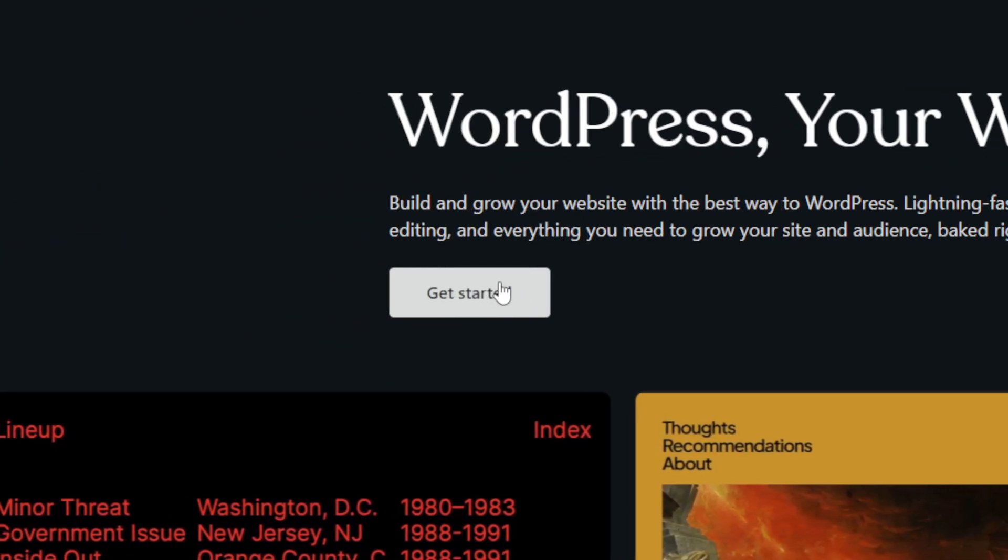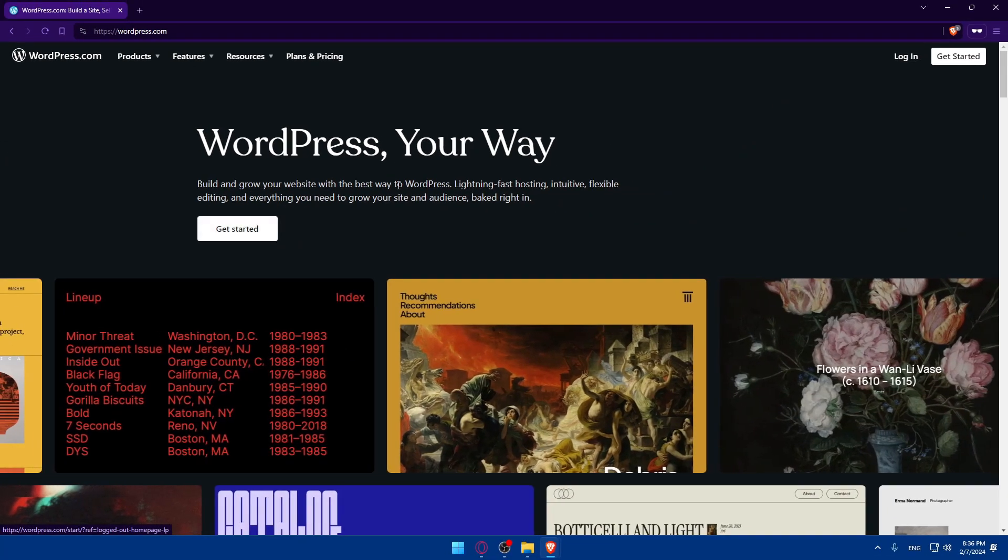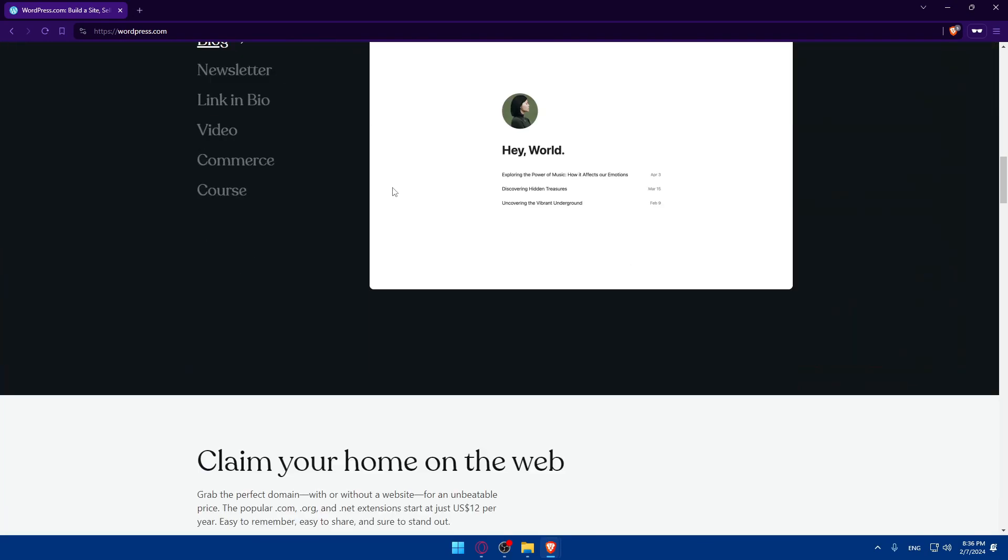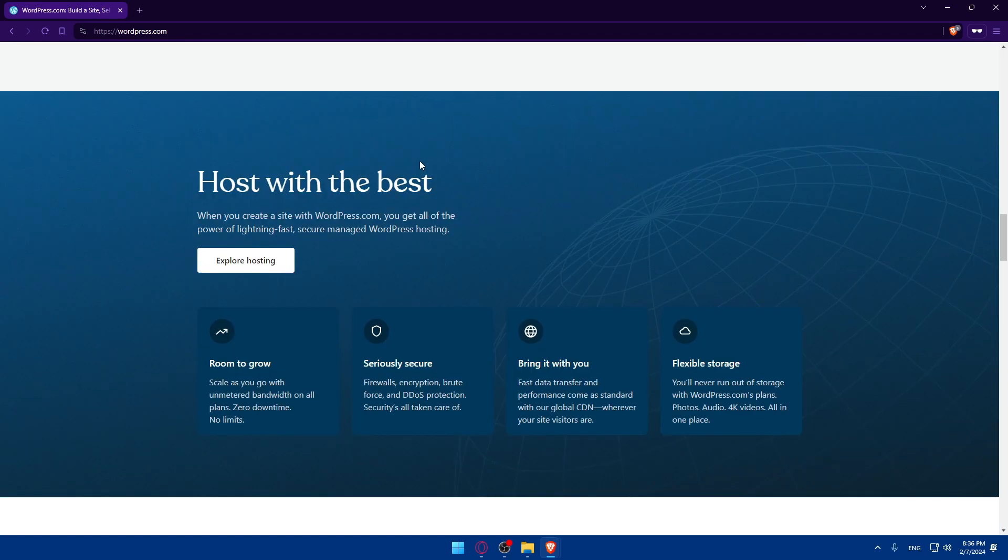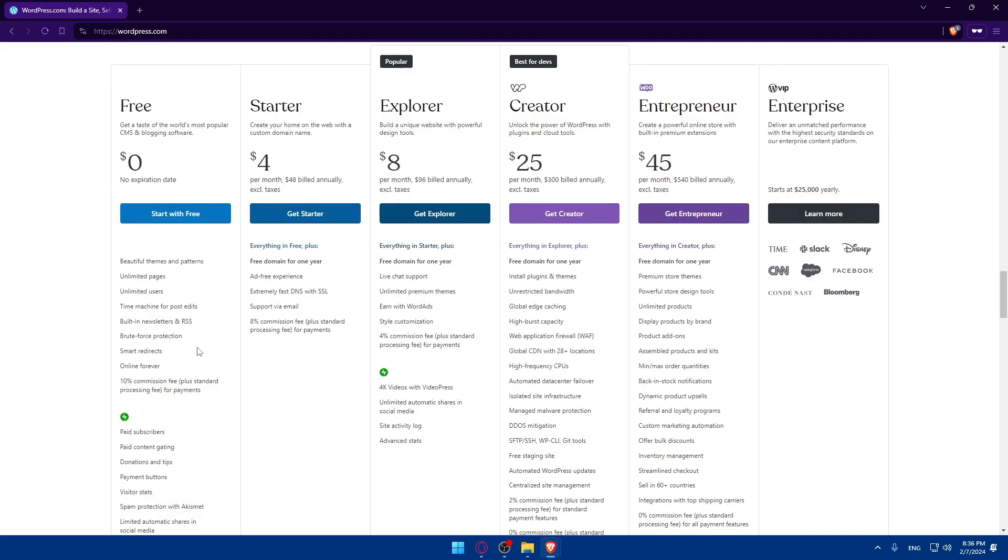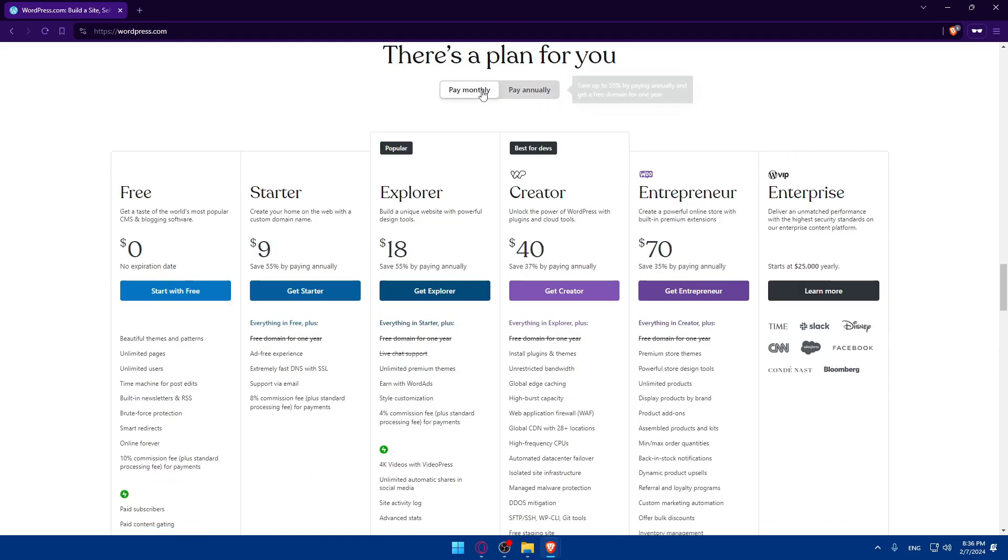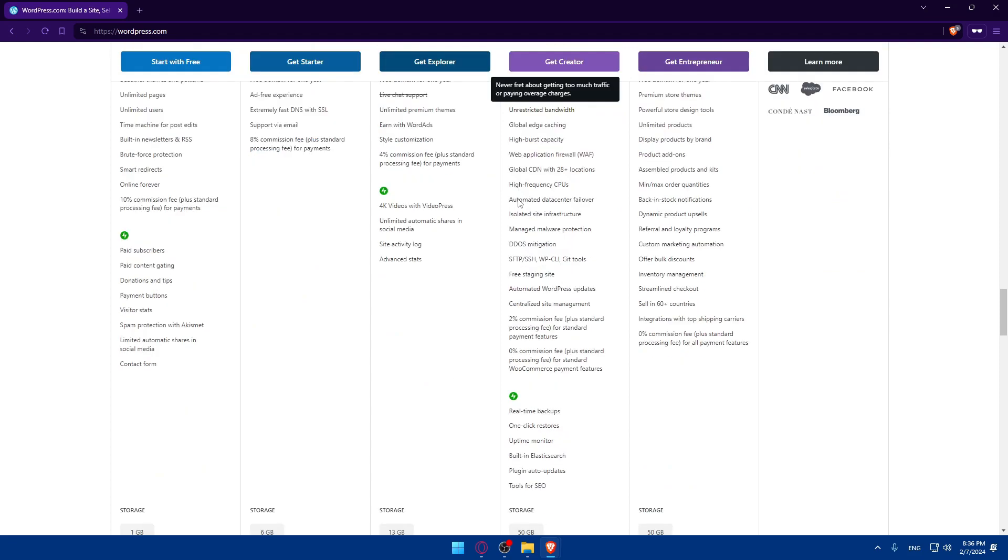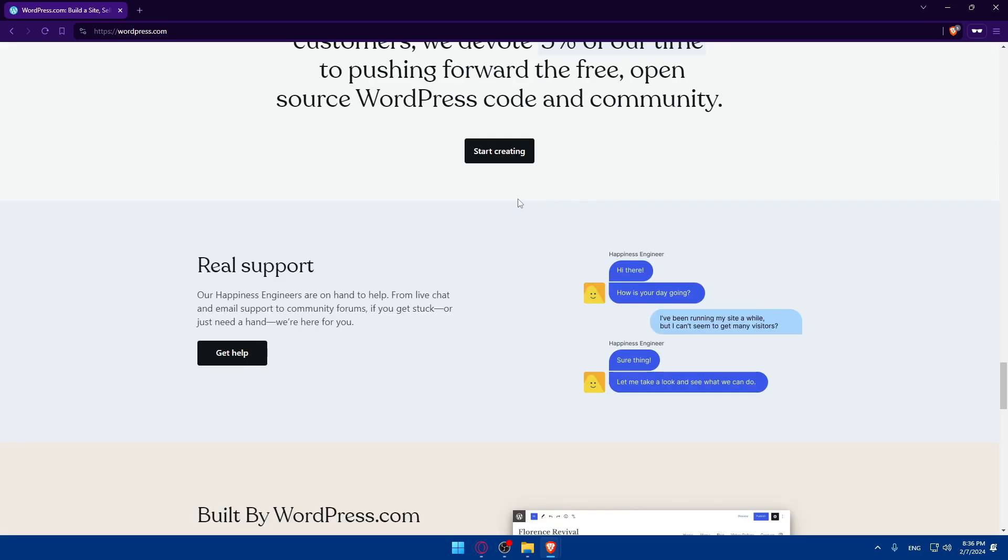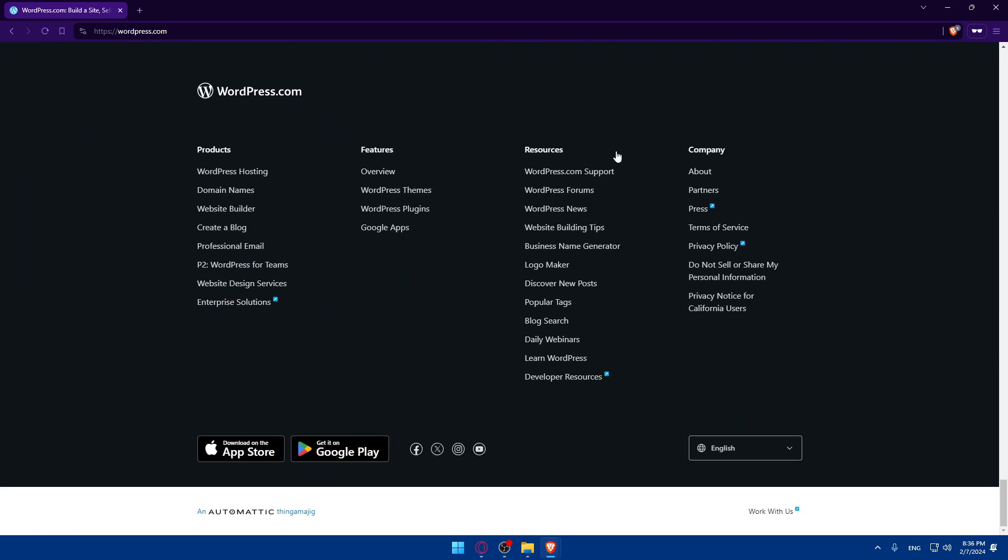You can even scroll down to read more information about this website if you don't know about it. You'll be able to see the pricing with the features that come with it, monthly if you want to pay monthly or annually. Pause the video and read the features by your own and other information that you may want to know.